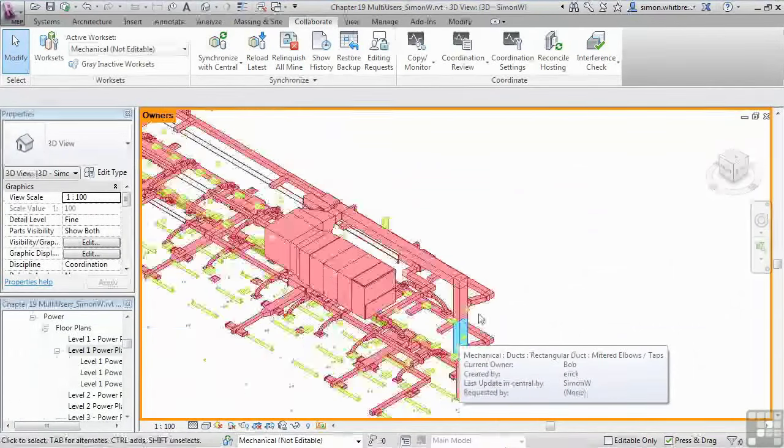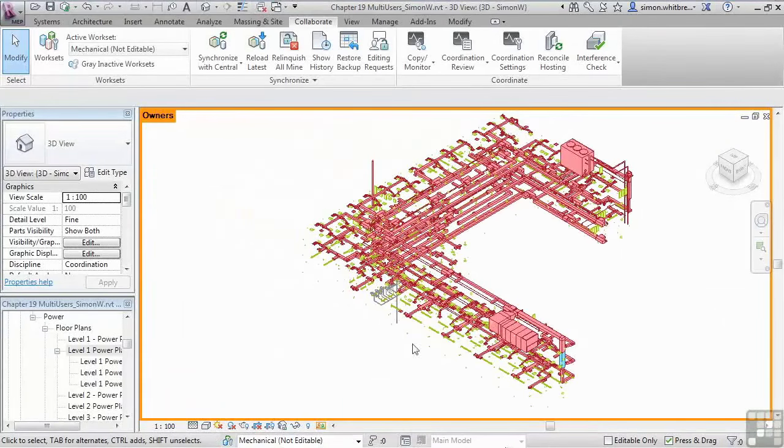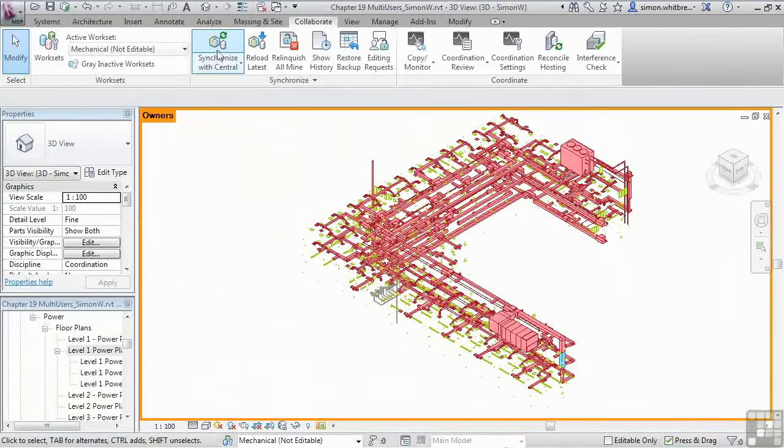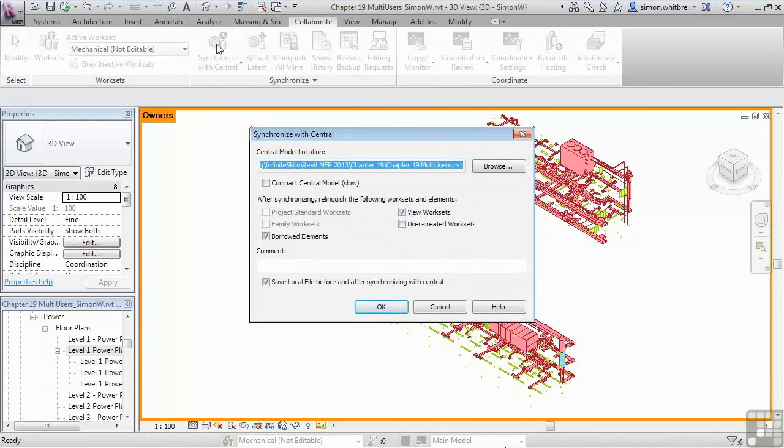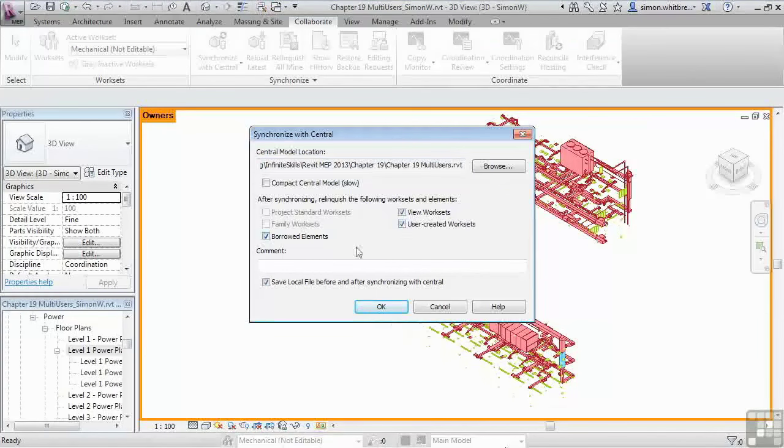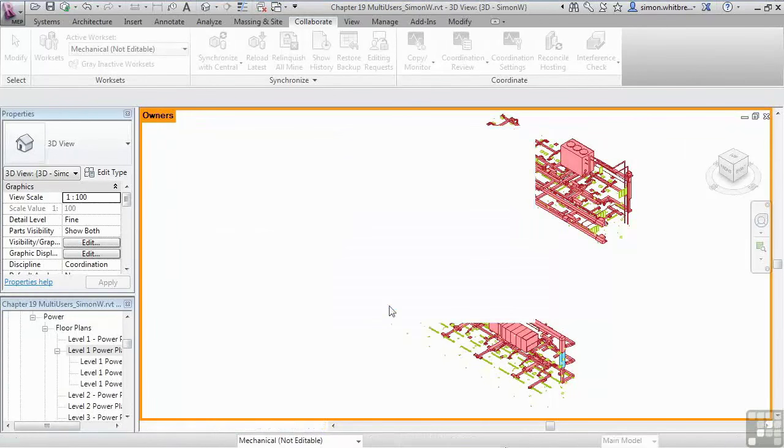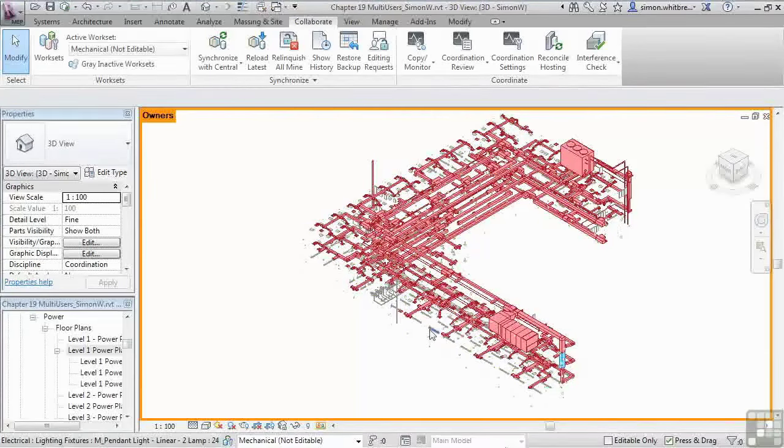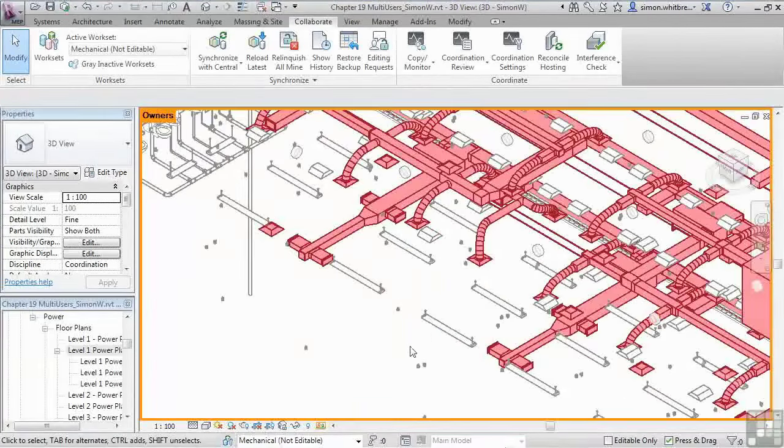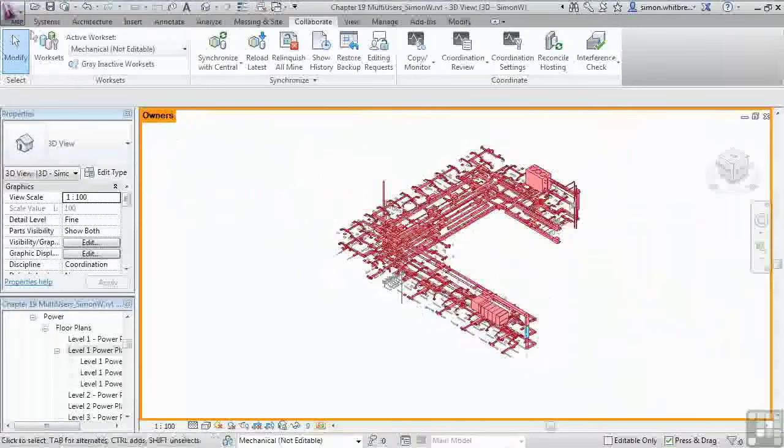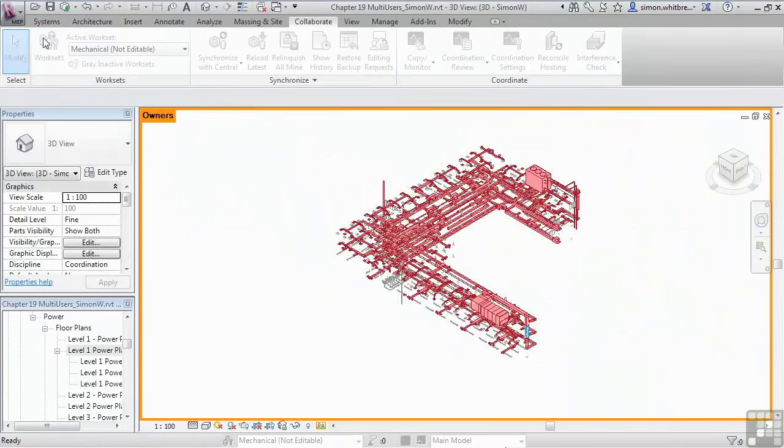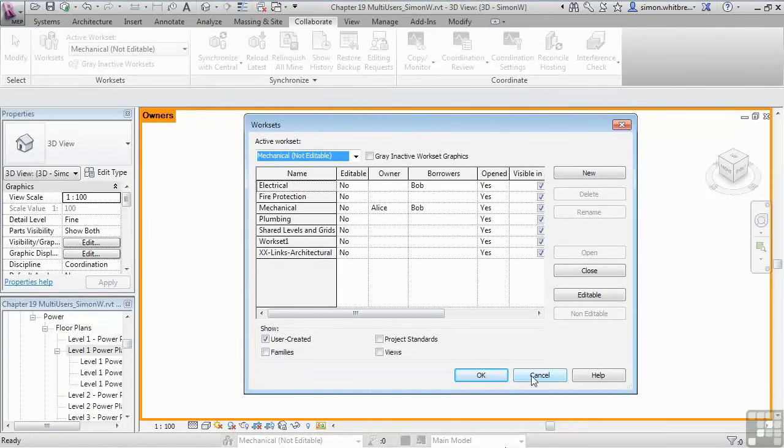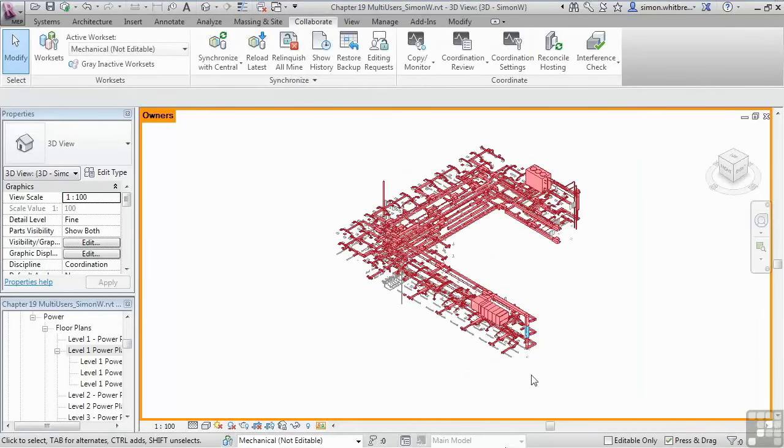The important thing about work set ownership and borrowing is that when you do synchronize with central for the end of your session, you relinquish control of all elements you either own or have borrowed. Now that I've relinquished control of those elements, you can see they have no overriding color. If I go back to the work set dialog box, you'll see that I'm now no longer an owner or a borrower. This workflow is extremely important when you're using work sharing.